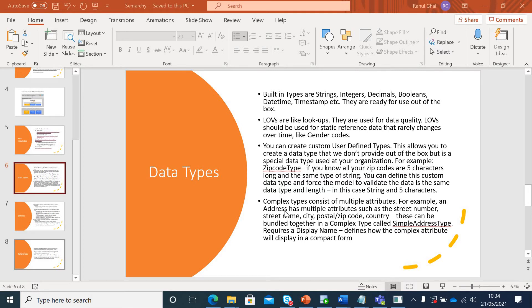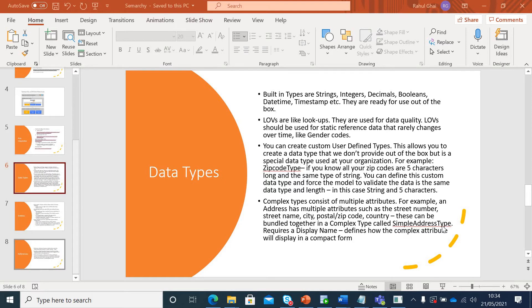Fourth would be your complex type which contains multiple attributes. When we talk about an address, it never is a single field. It always comes with multiple fields. So they can all be grouped together in one single unit and you can give it a name which we call display name here as simple address type.